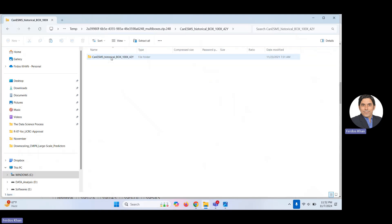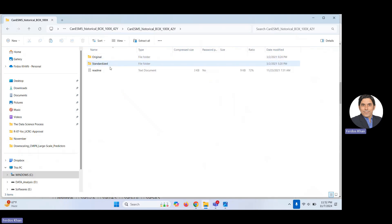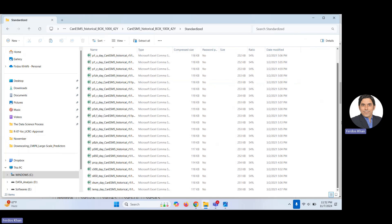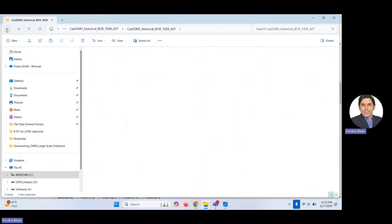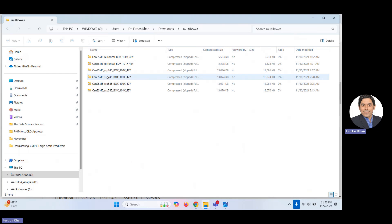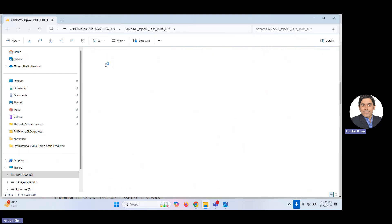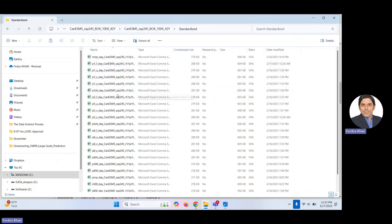Looking at the contents, you can see there are both standardized predictors and original predictors. Use whichever you prefer based on your objective. These are CSV files, and you can see there are 23 predictors for each grid in the historical scenario. The SSP2-4.5 files have the same format — original, standardized, and a README with information about the predictors.